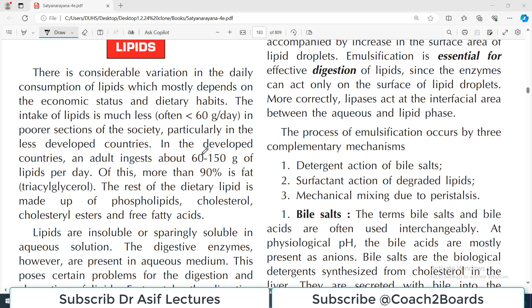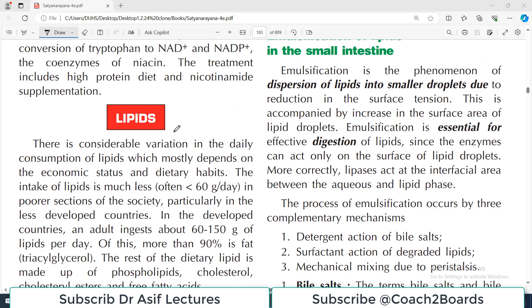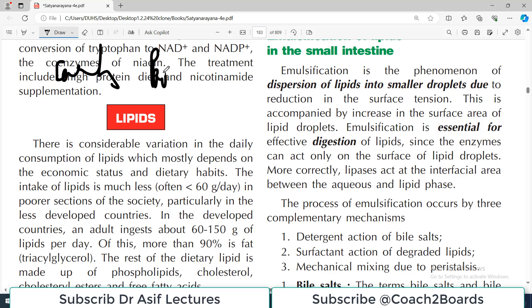Hello everyone and welcome back to my playlist of biochemistry, which we are doing from Satya Narayana's textbook of biochemistry. We are starting the topic of lipid digestion. We have already done carbohydrate absorption and digestion, as well as protein digestion and absorption, and today we will discuss lipids.